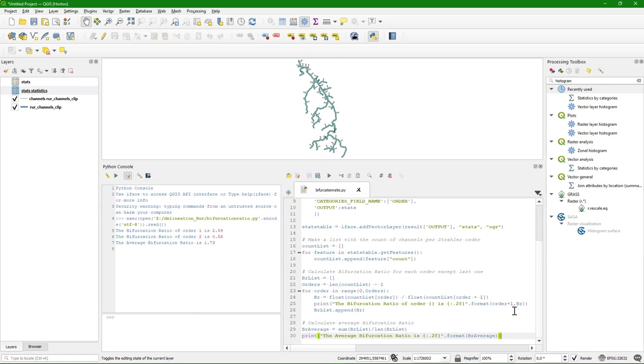So as said there are many videos explaining the theory of bifurcation ratio. And what you can do with it. I focused on how to calculate it. I hope this was useful.